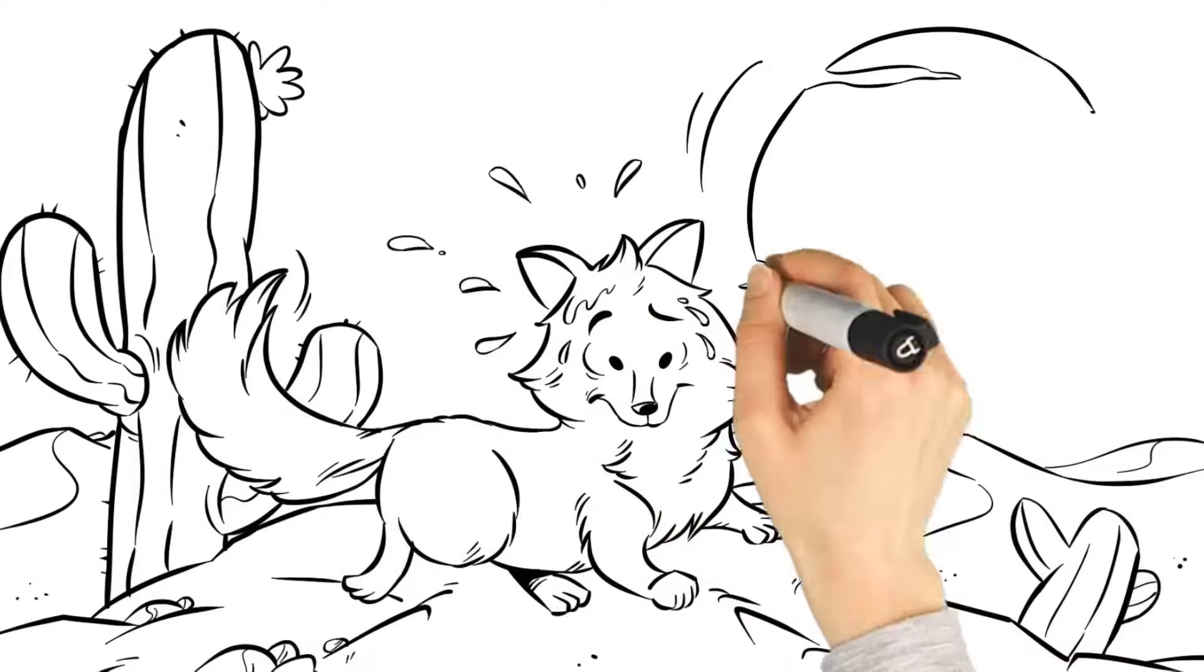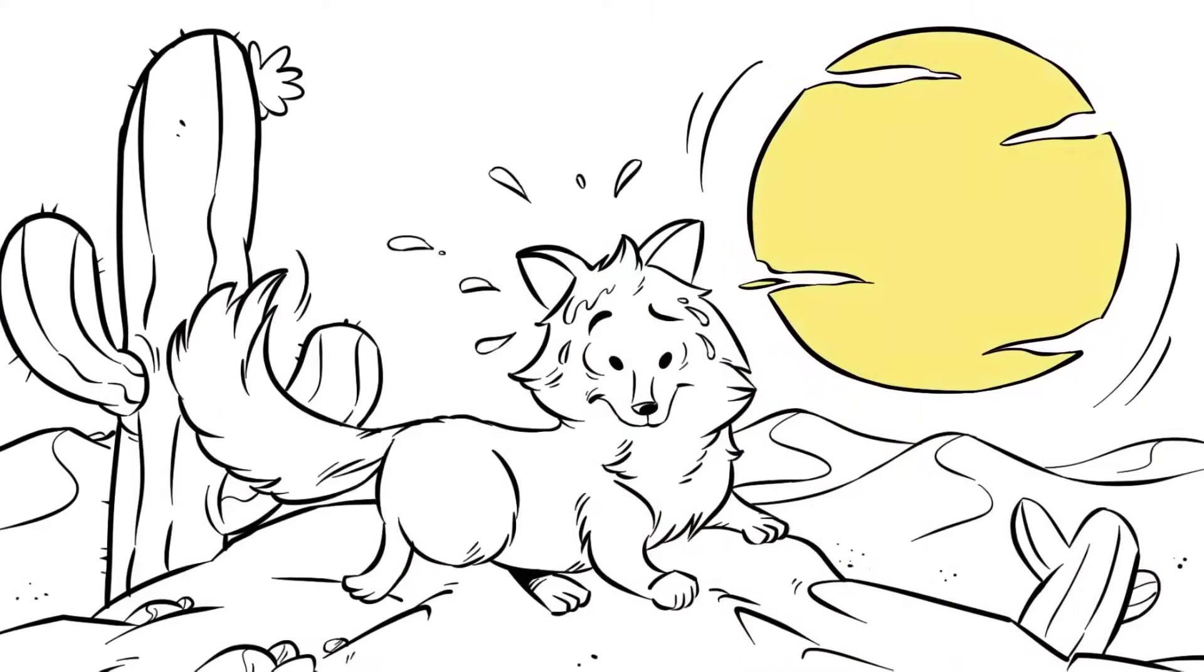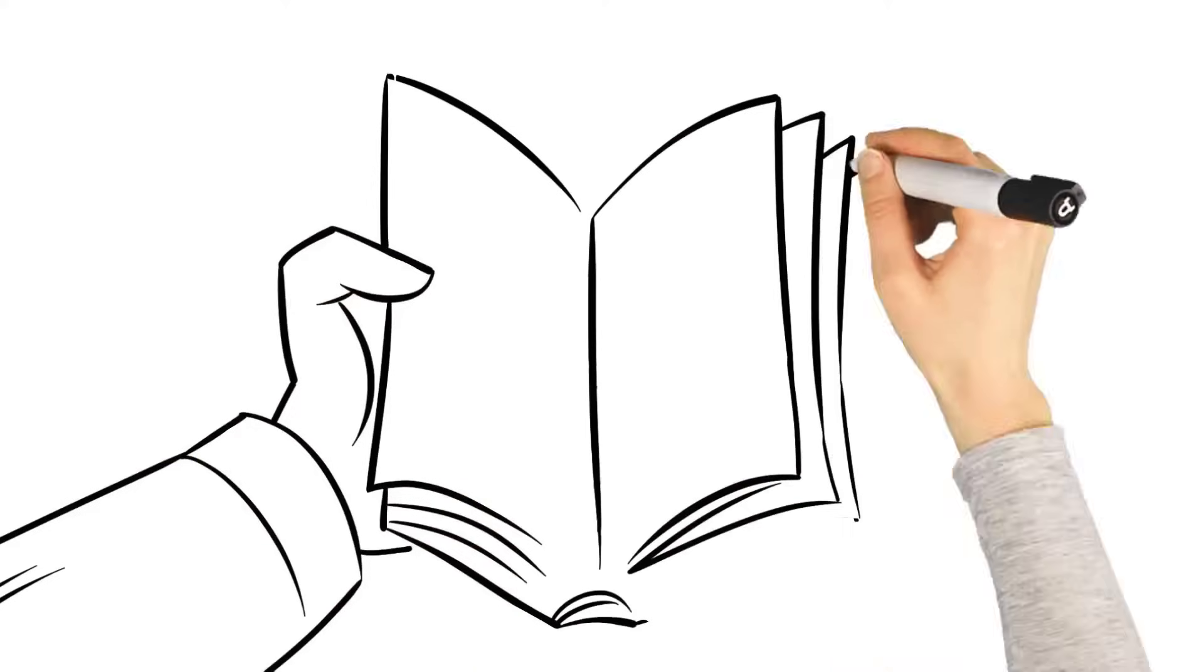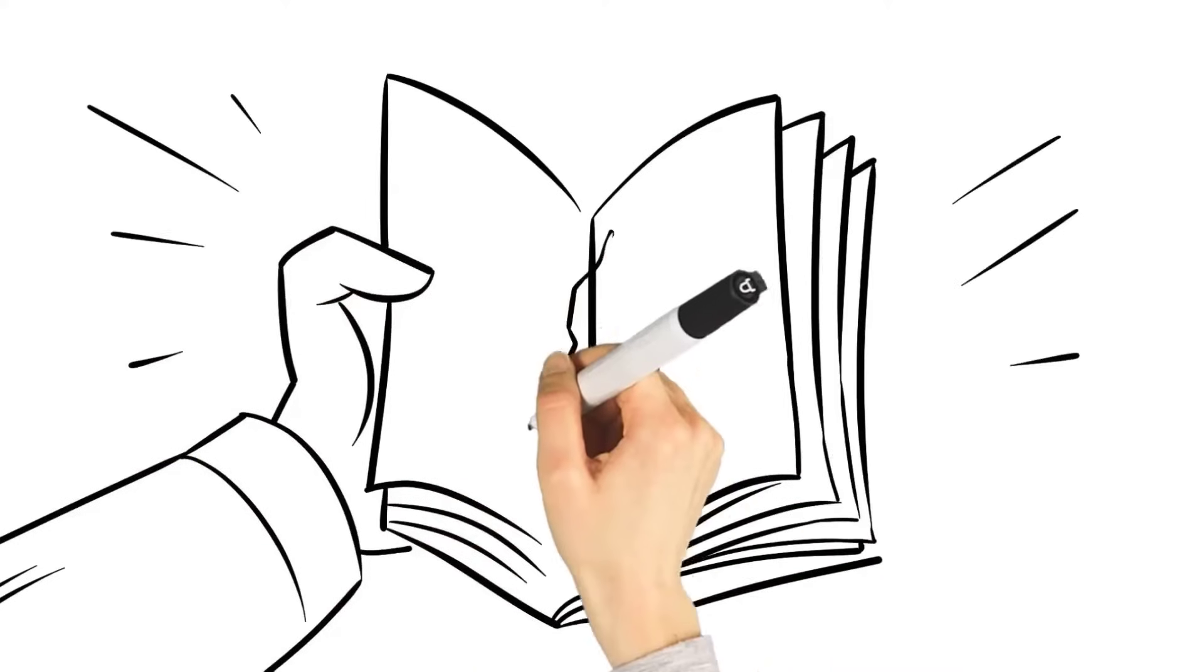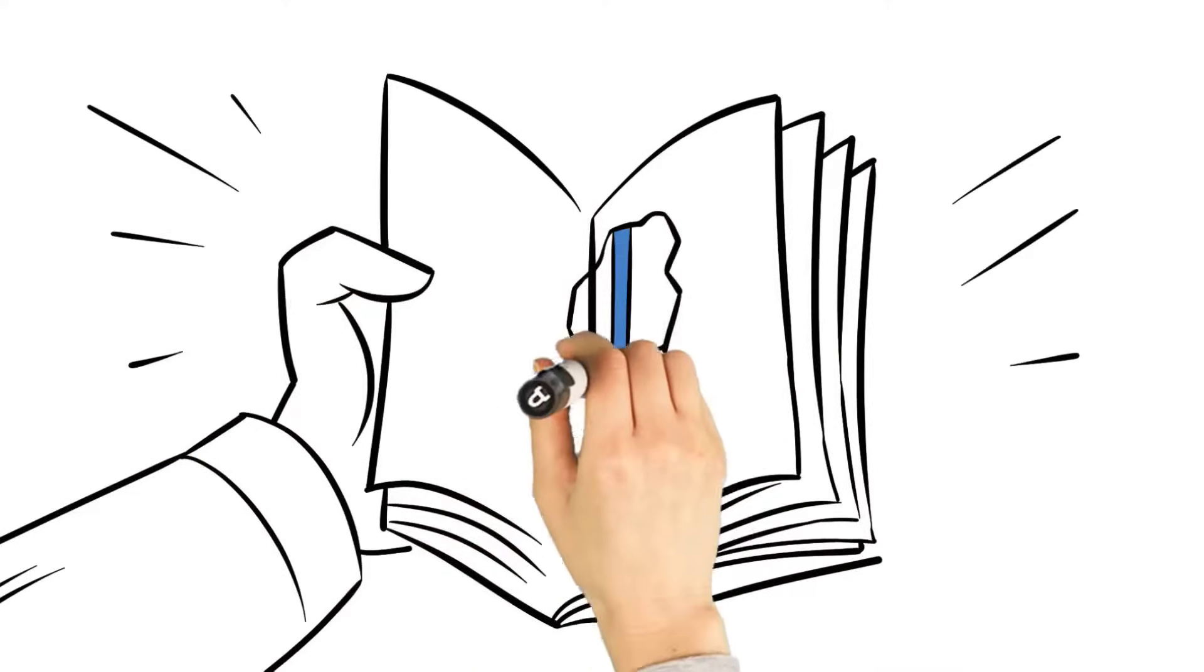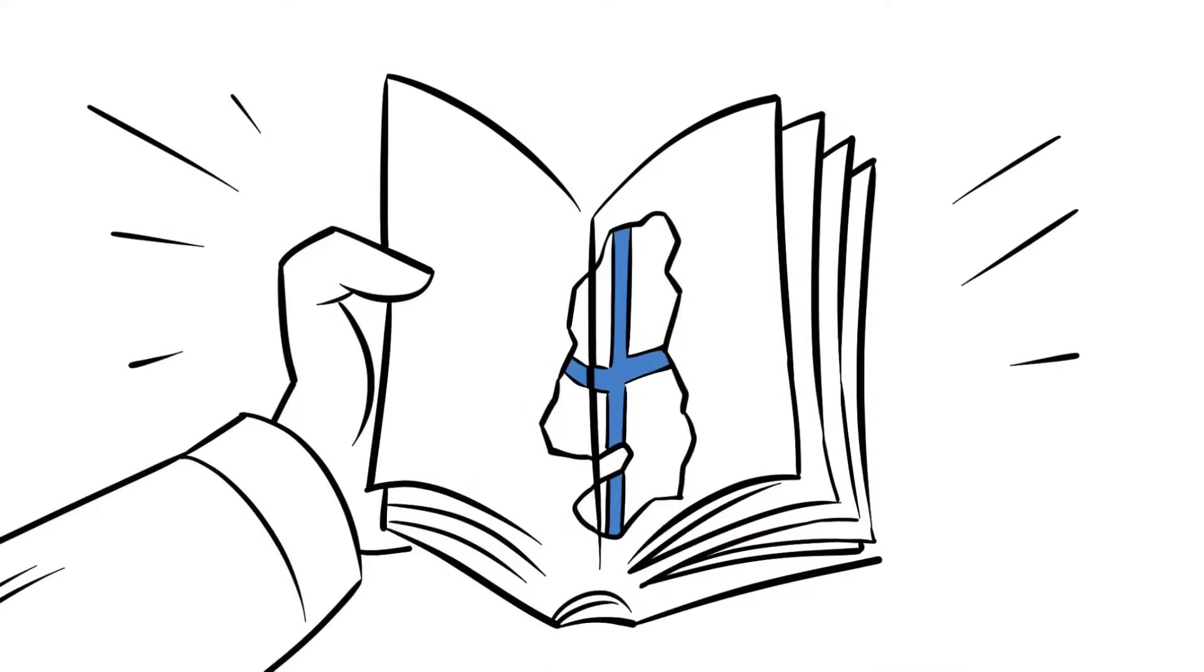You can't take an Arctic fox and put him in the desert and expect him to survive. So, we took a little piece of Finland, the National Core Curriculum for Early Childhood Education and Care, to be precise.